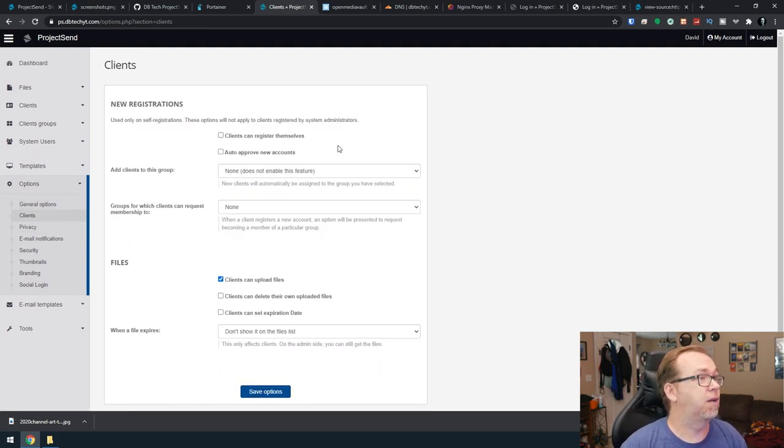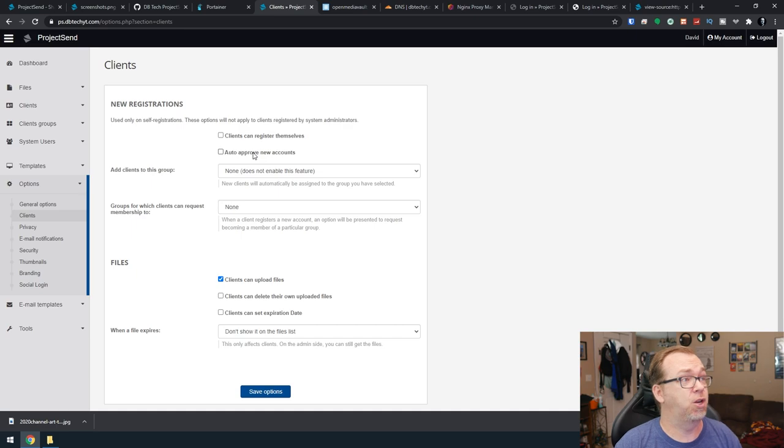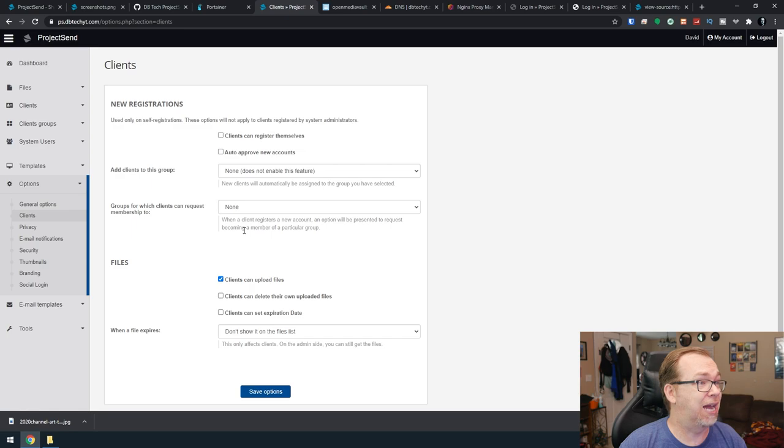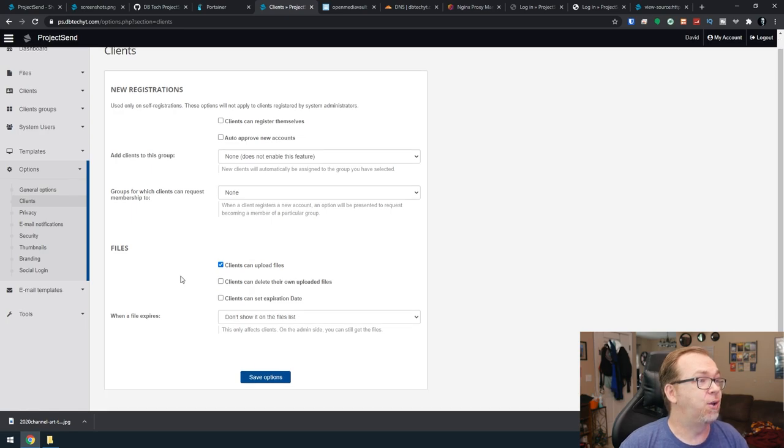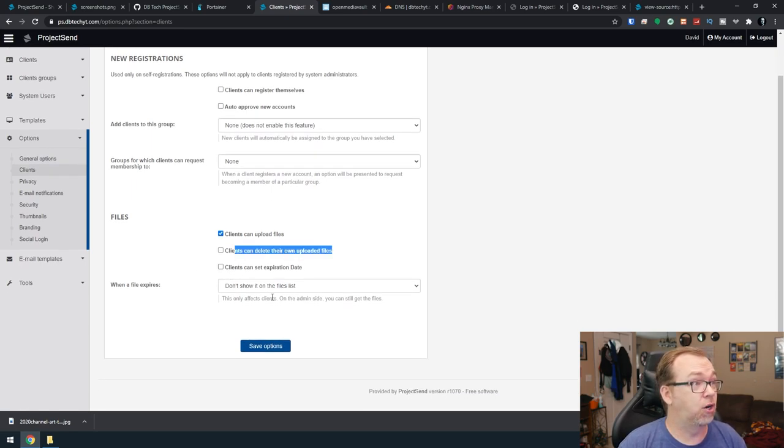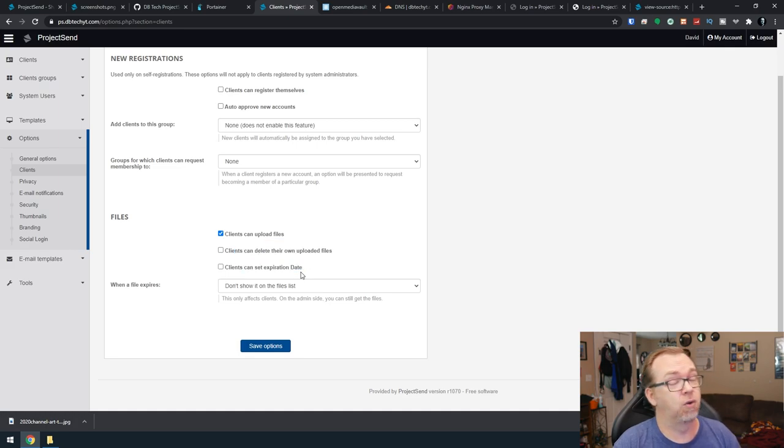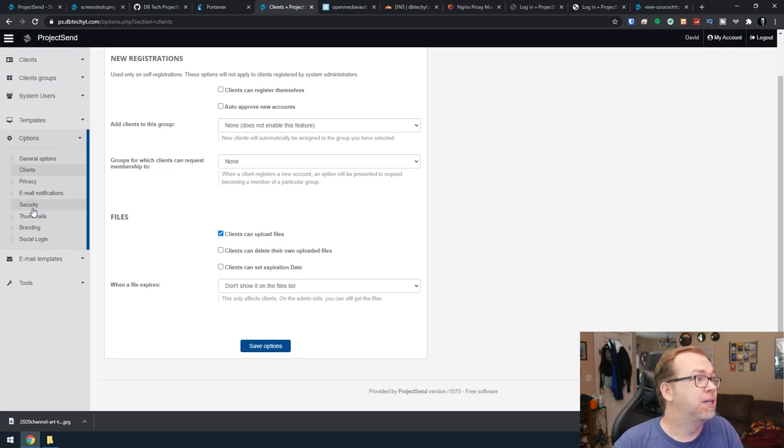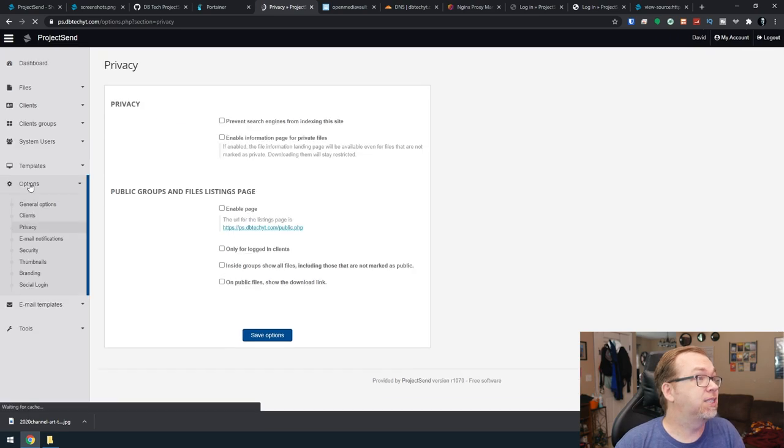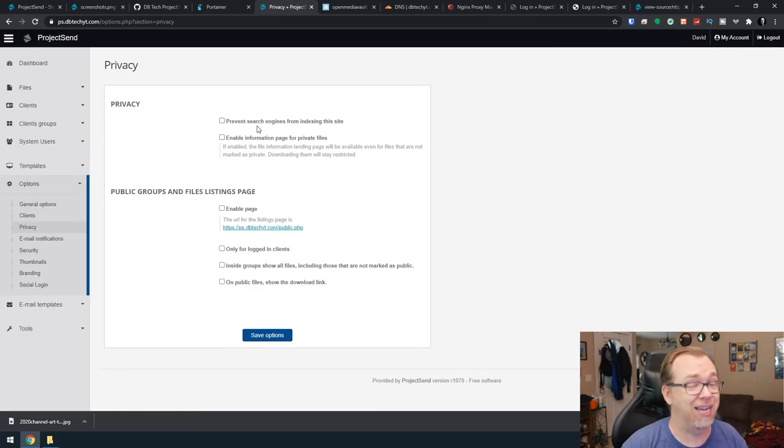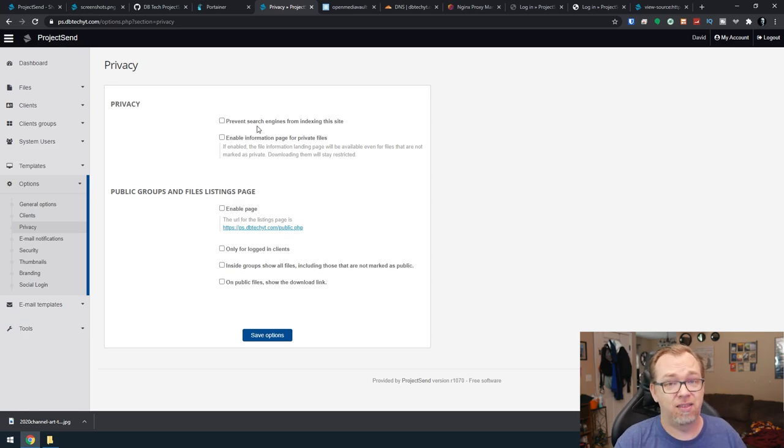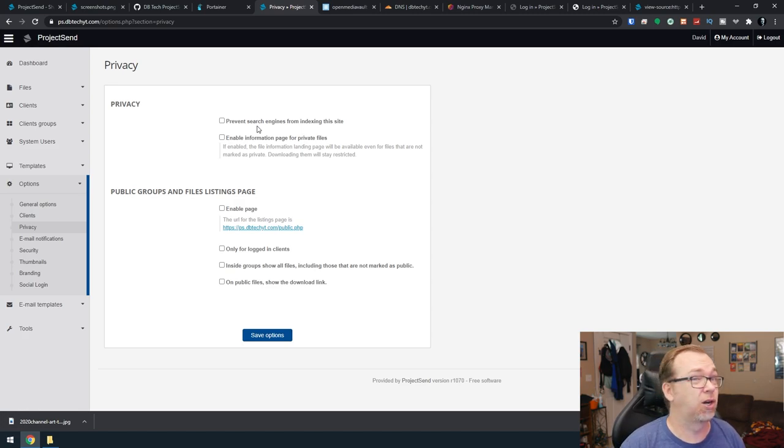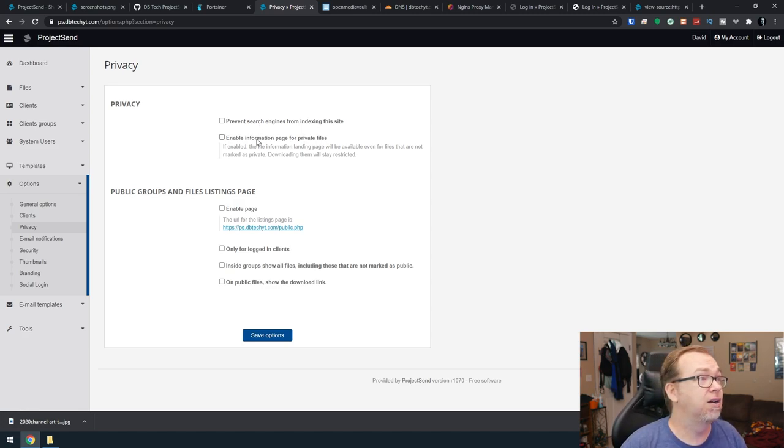So let's see, what else do we have here? Clients. You can set this up so clients can register themselves if you want to do that. You can auto-approve new accounts if you want. You can set it up so clients can upload, so they can delete their own. They can set an expiration date on their own if you want. That's all up to you as far as how you want to handle this. Privacy. You can say don't allow search engines to index the site. Again, this is probably something you wouldn't want search engines to index, so something to keep in mind there.